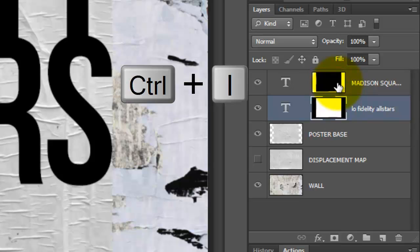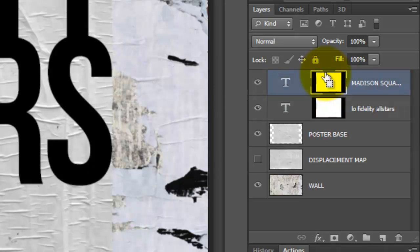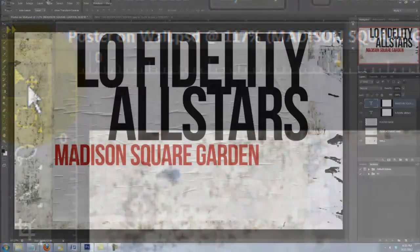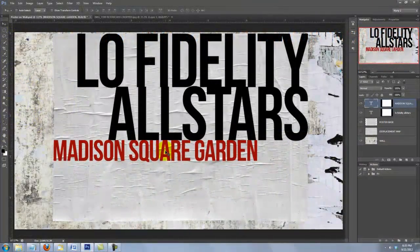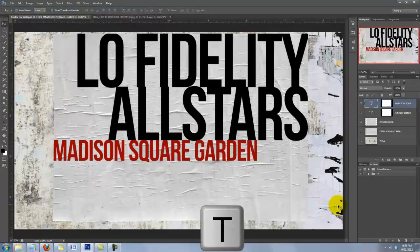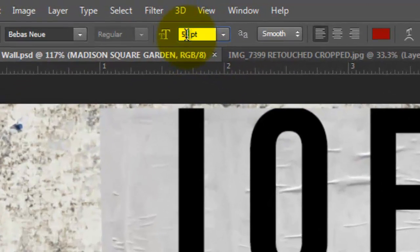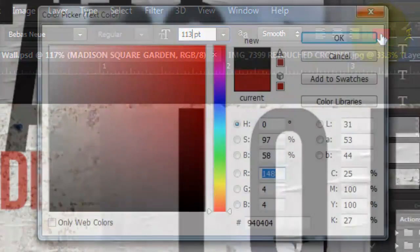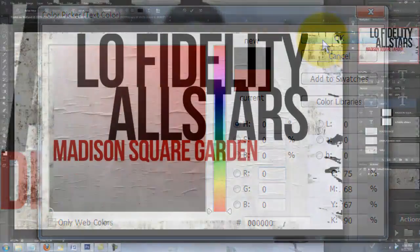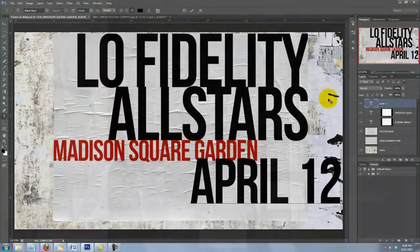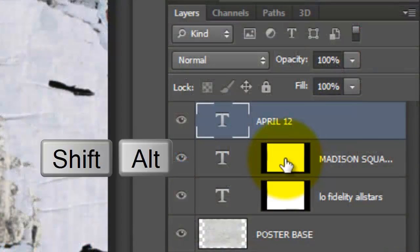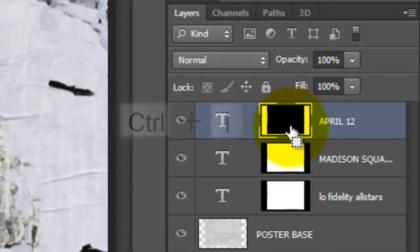Press Ctrl or Cmd-I to invert it. Click on the text to make it active and call up your Move Tool to reposition it. For the third line, I'll call back up my Type Tool and click on the lower right. I'll change the point size to 113, click on the Align right icon, click on the color box, choose black, and type out my text. Repeat the same steps as you did earlier for the third line.